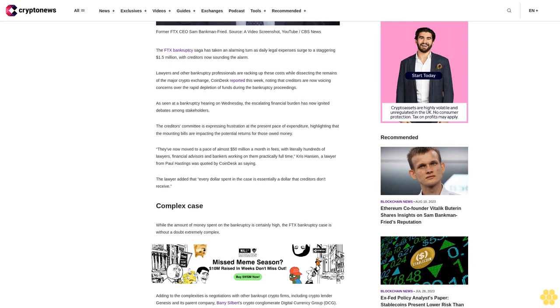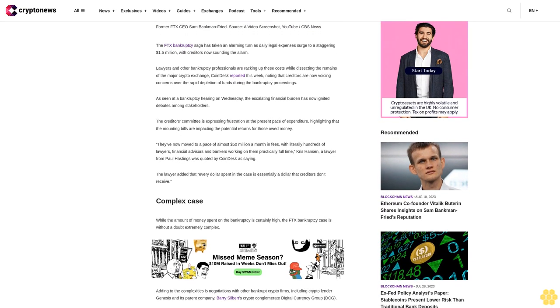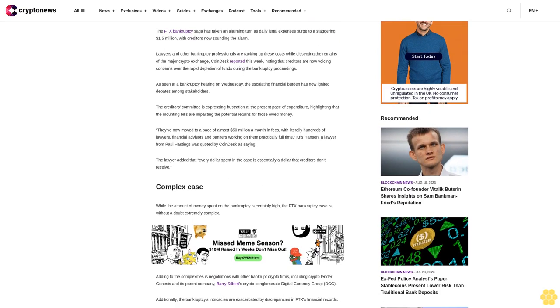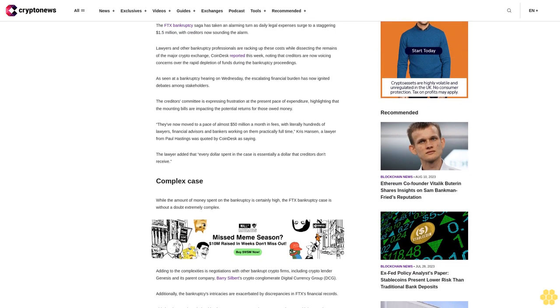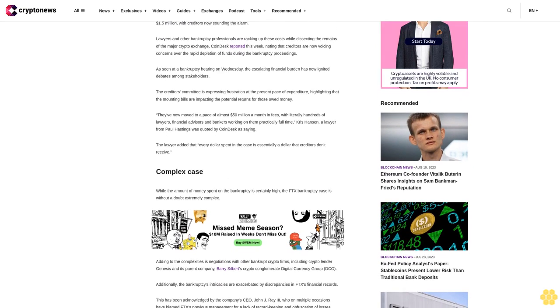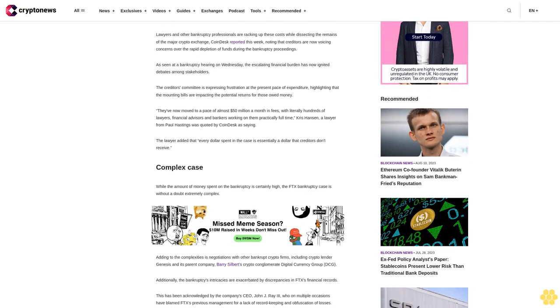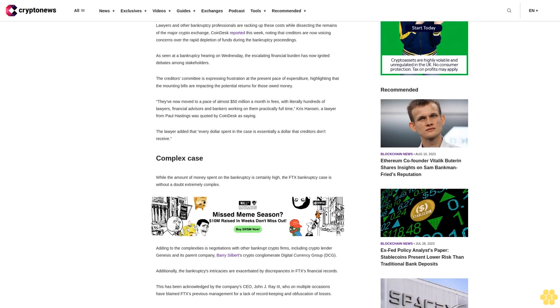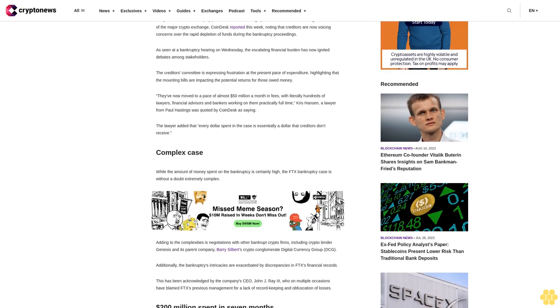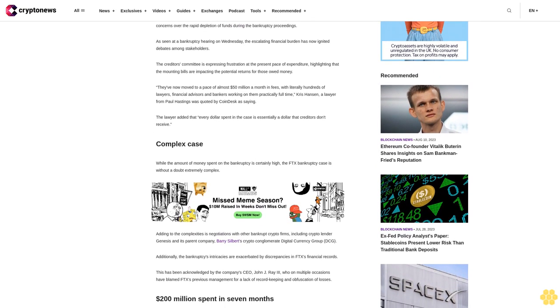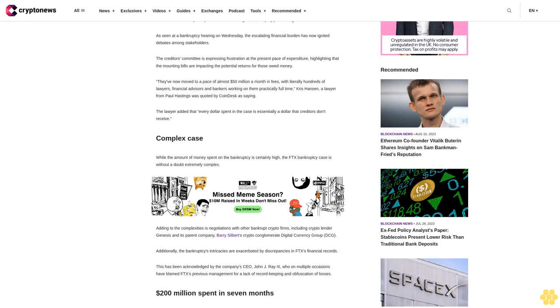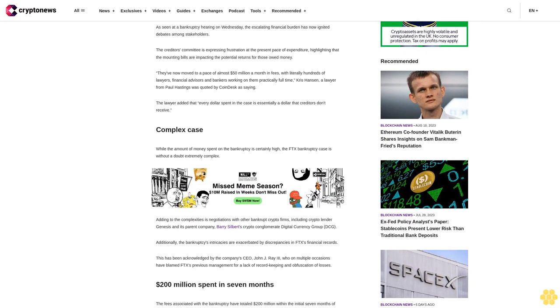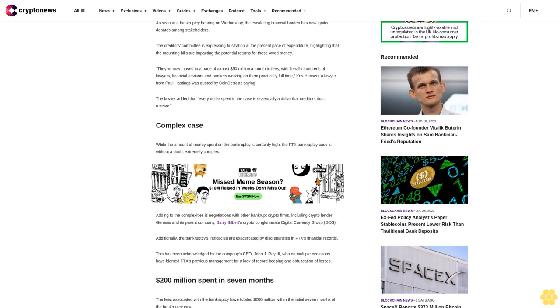They've now moved to a pace of almost $50 million a month in fees, with literally hundreds of lawyers, financial advisors, and bankers working practically full-time. Chris Hansen, a lawyer from Paul Hastings, was quoted by CoinDesk noting that every dollar spent in the case is essentially a dollar that creditors don't receive.